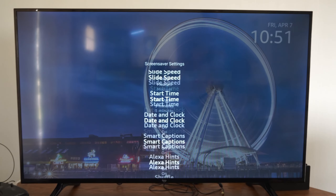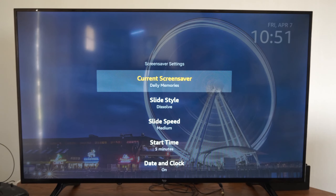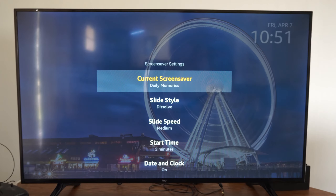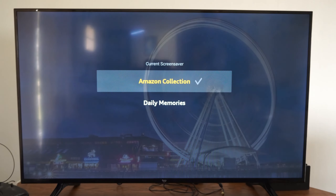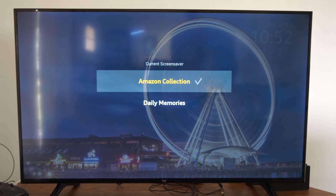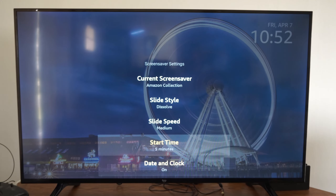So if we go to the Daily Memories, the Amazon Photos that we have uploaded should be displayed on the screen. This gives you a little bit of control over what actually will display in the background.